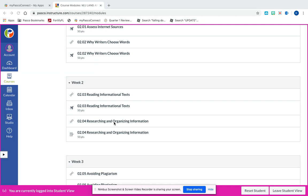Here is going to be your lesson: Researching and Organizing Information. This is the second lesson for week two. There is no quiz for this lesson, but there is an assignment that you do have to complete and submit. So let's go ahead and take a look at this assignment.